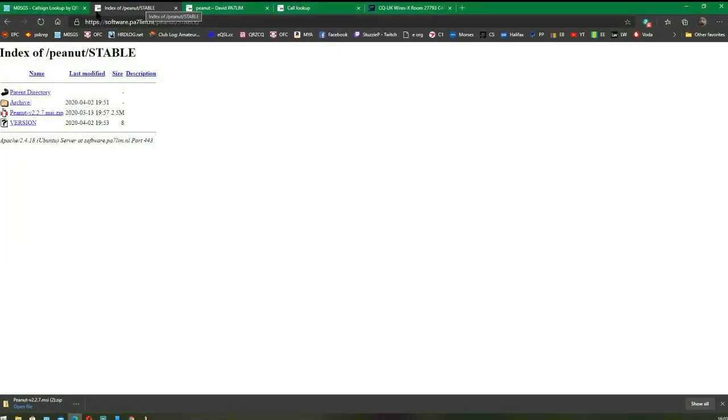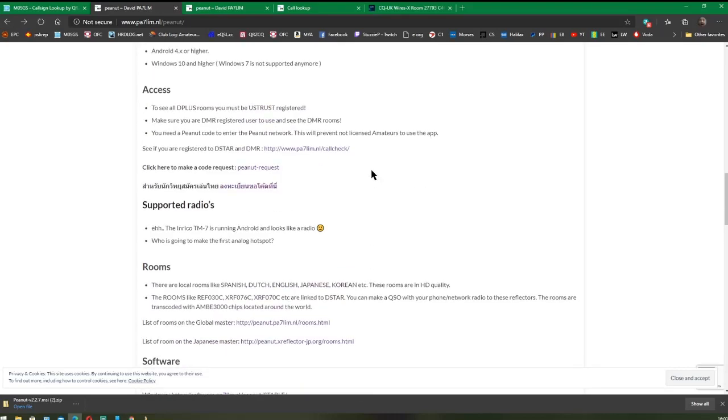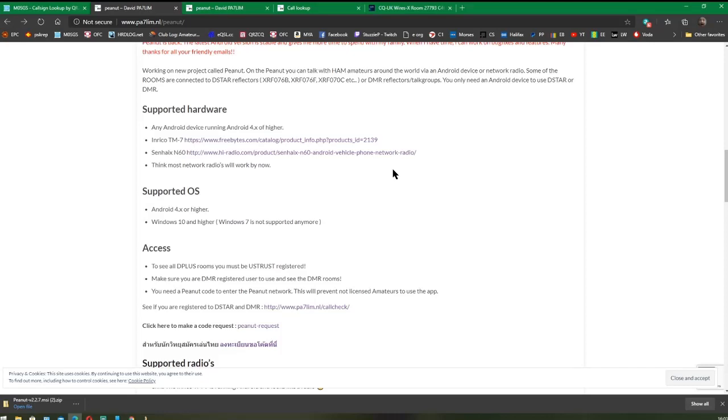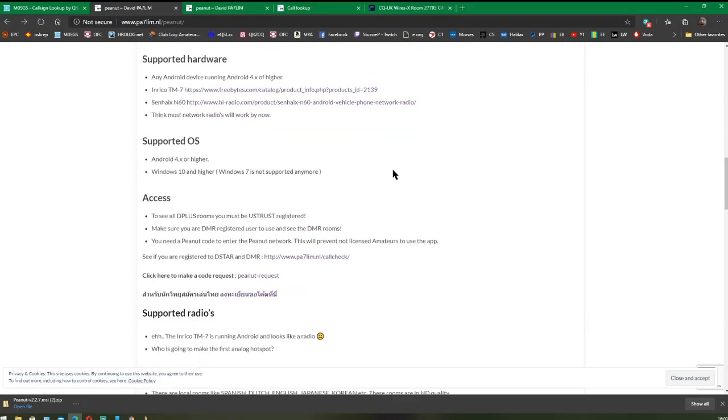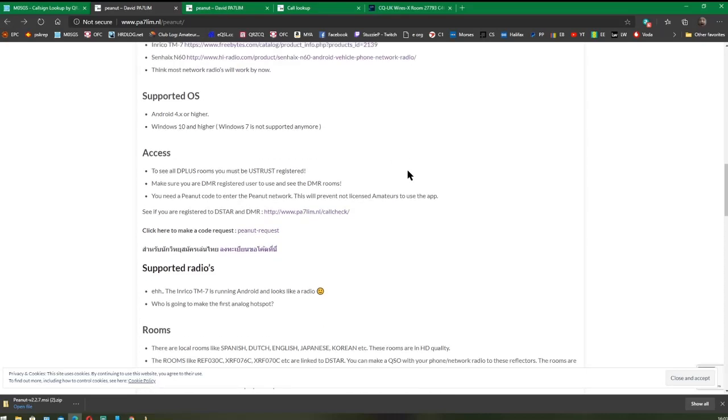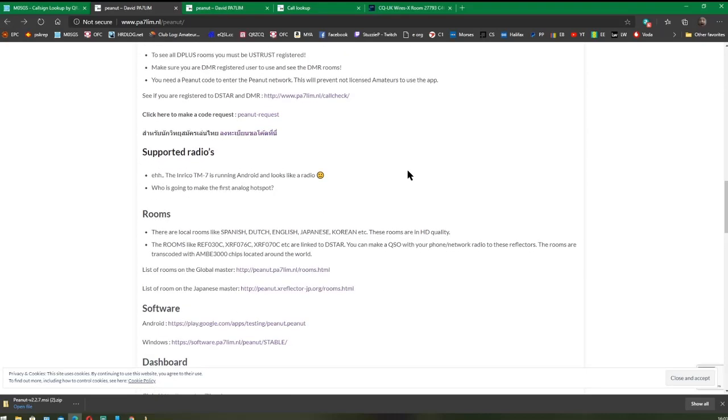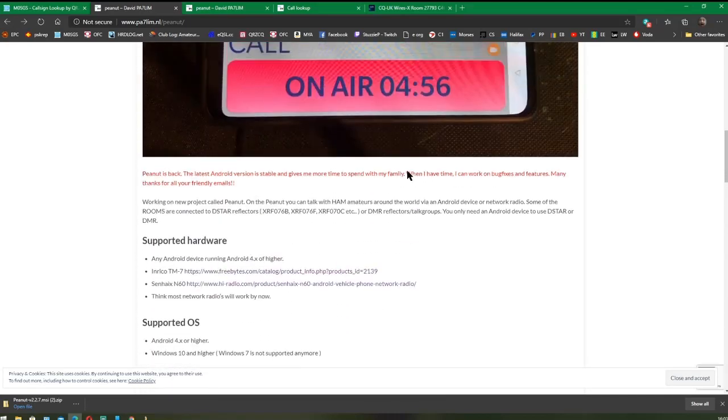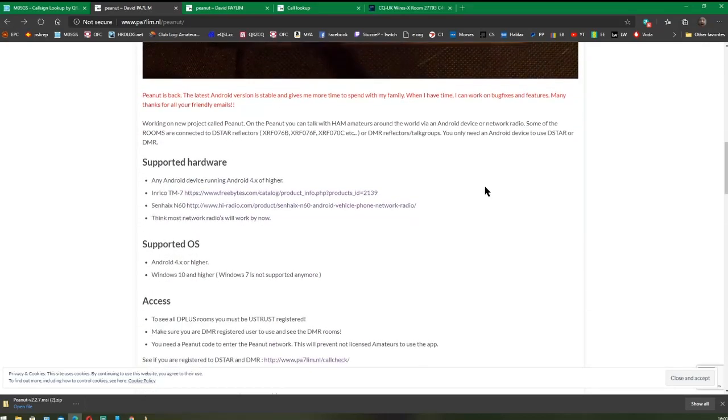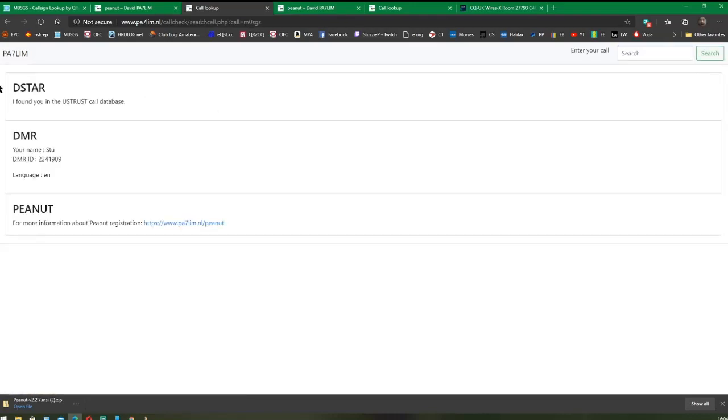If you go back to David's page, the first thing you need to do is make sure that you have a CCS ID. If you look down the software section, there should be a part on the page where it says Check Callsign. That takes you to a Check Callsign page. I'll put in my callsign M0SGS and click Search.